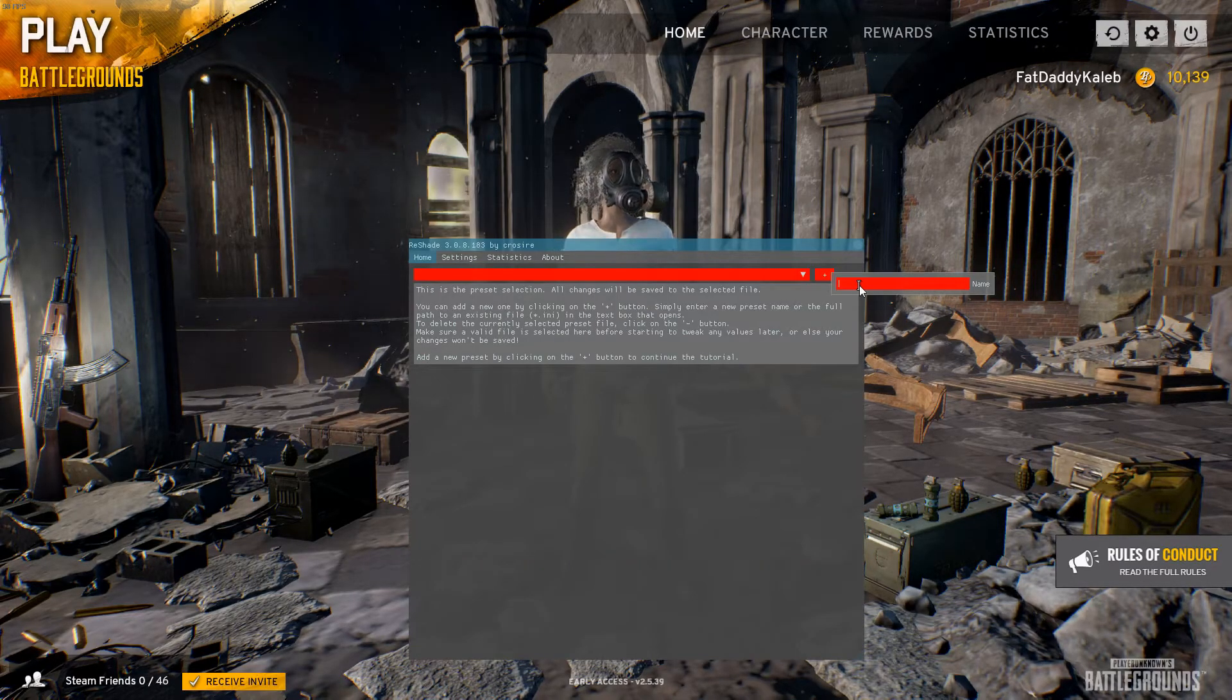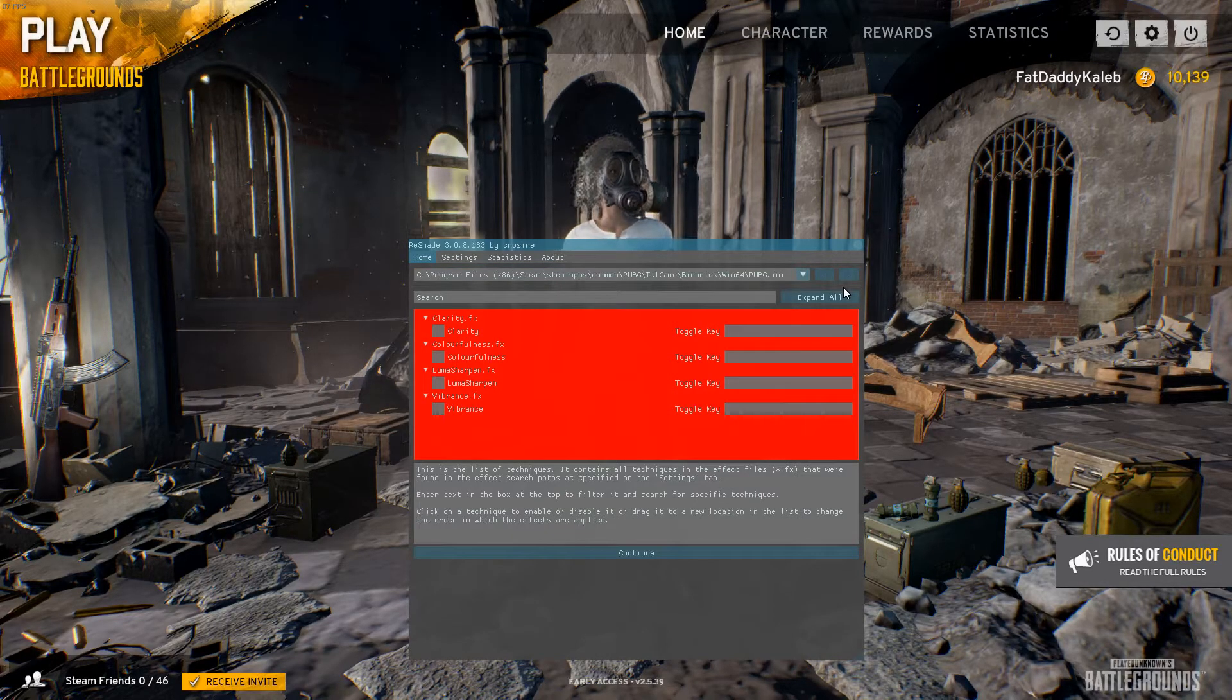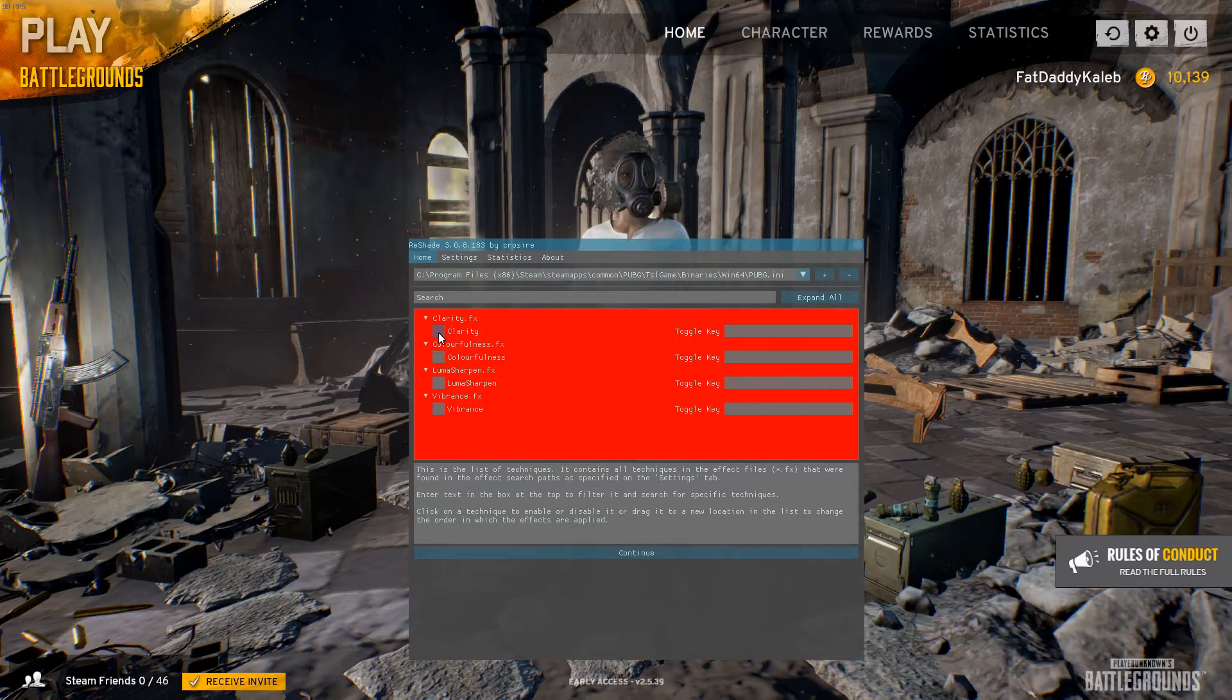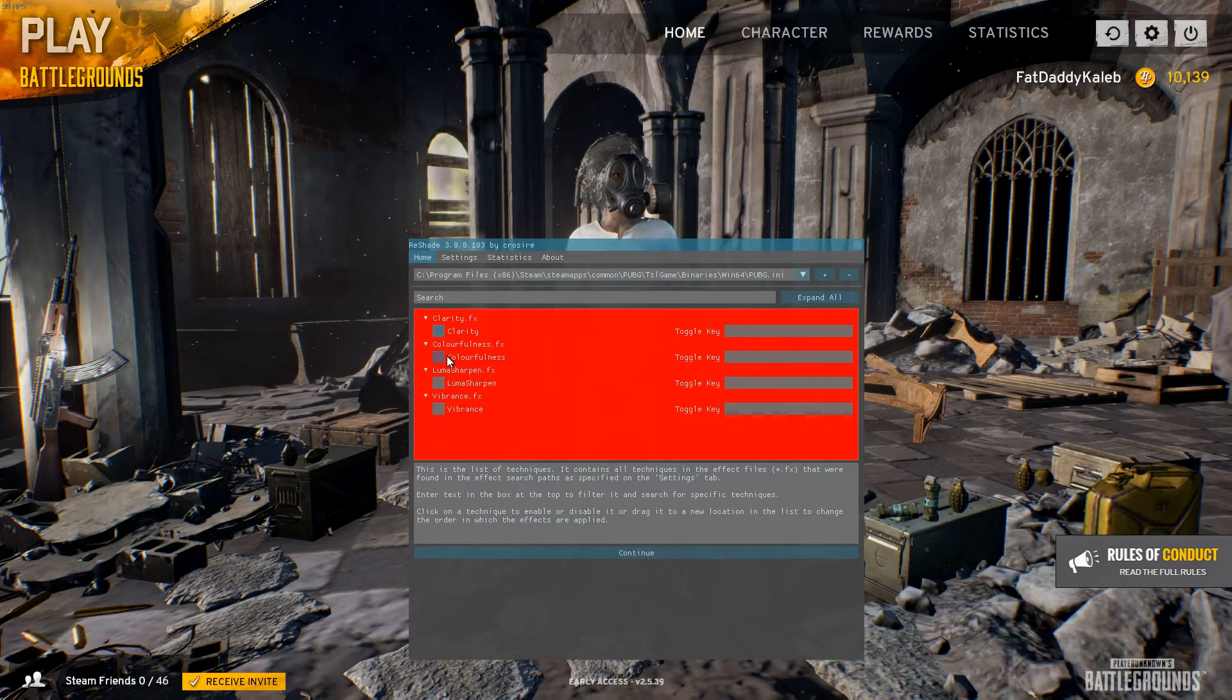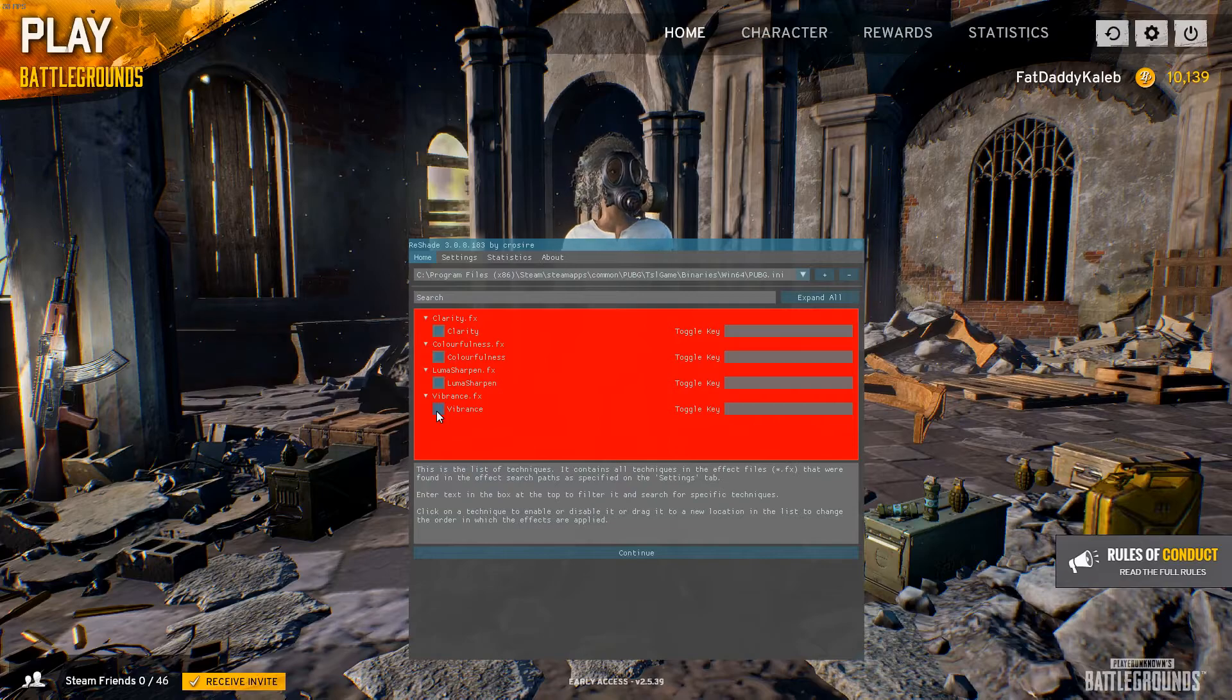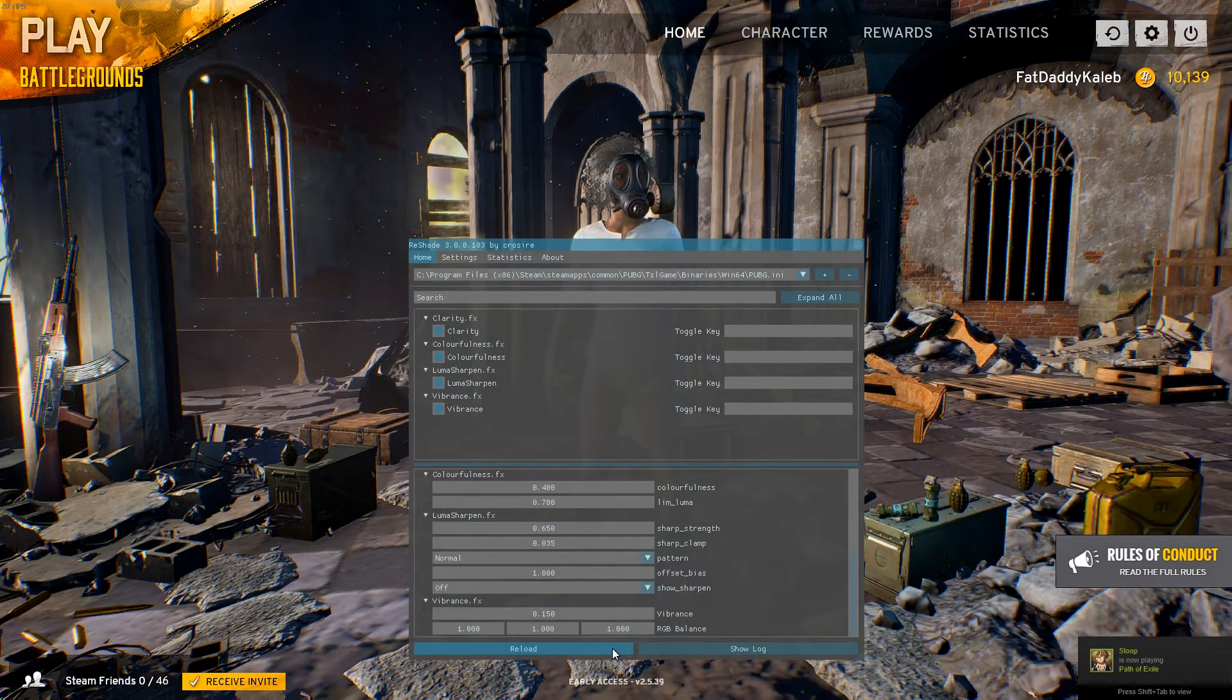We're going to name this one just PUBG so we know. Once you name it, it's going to open up this little menu here and you can enable all of this right here. It all just enabled on screen there. Click finish.